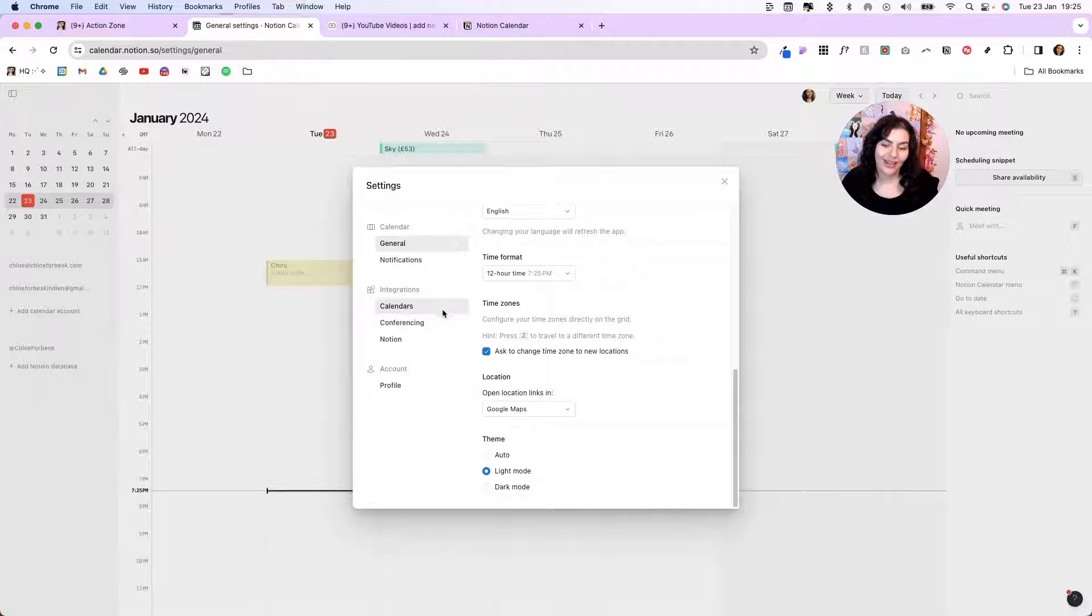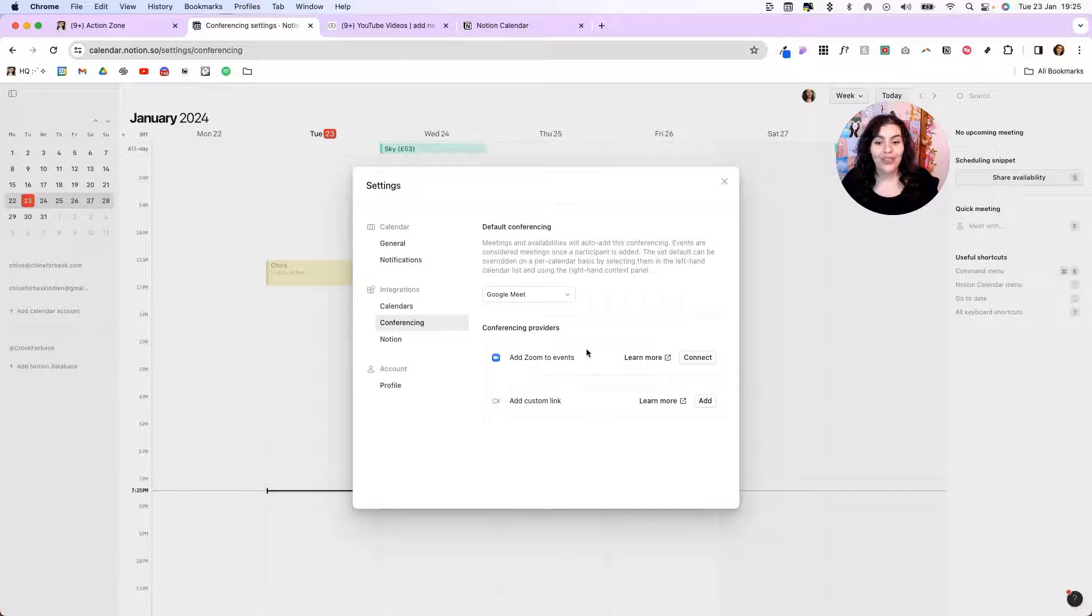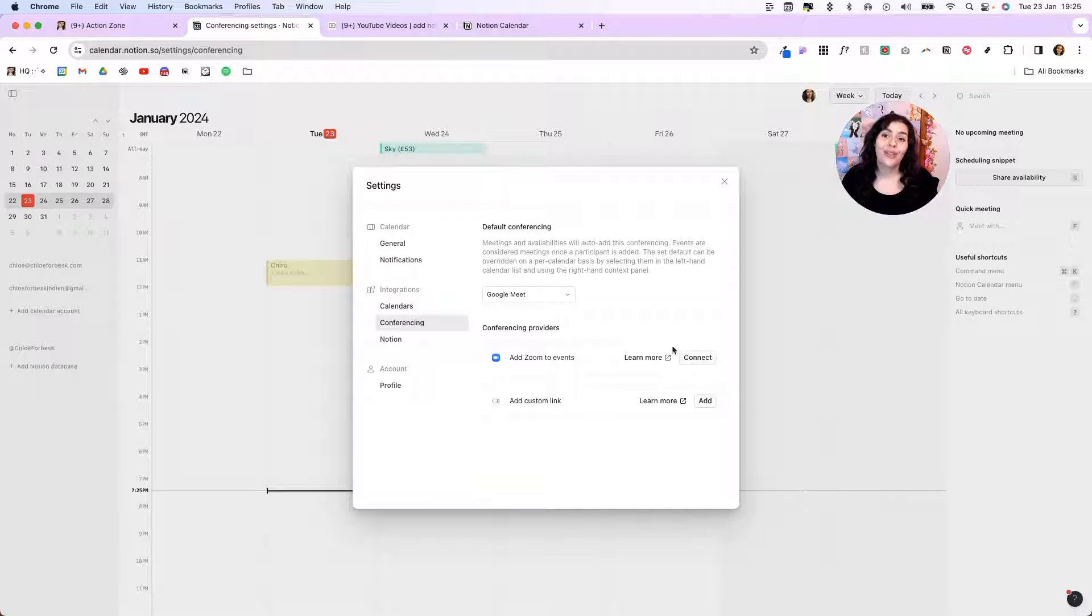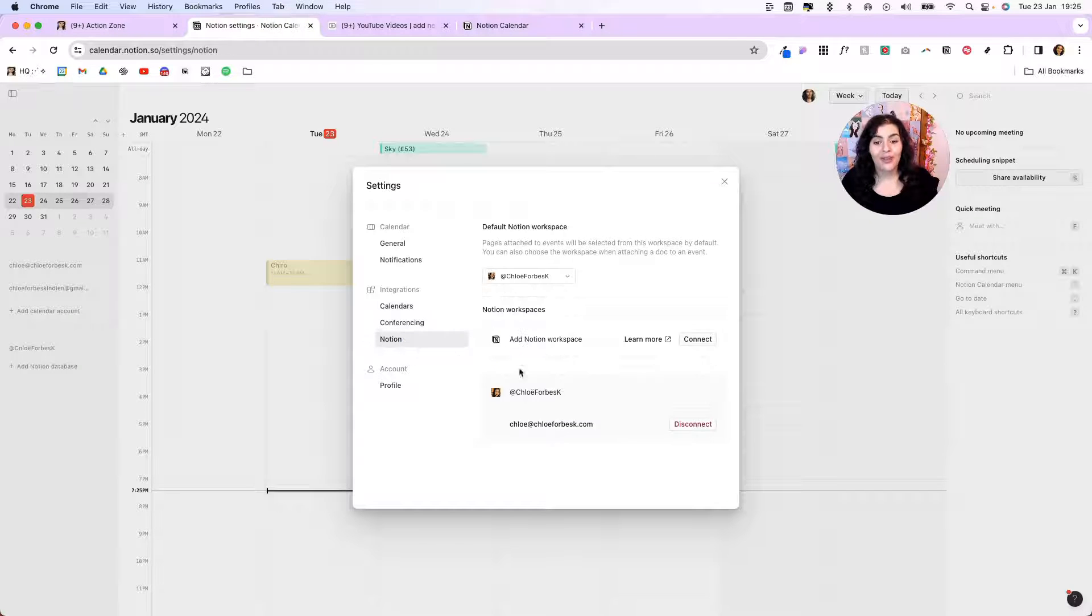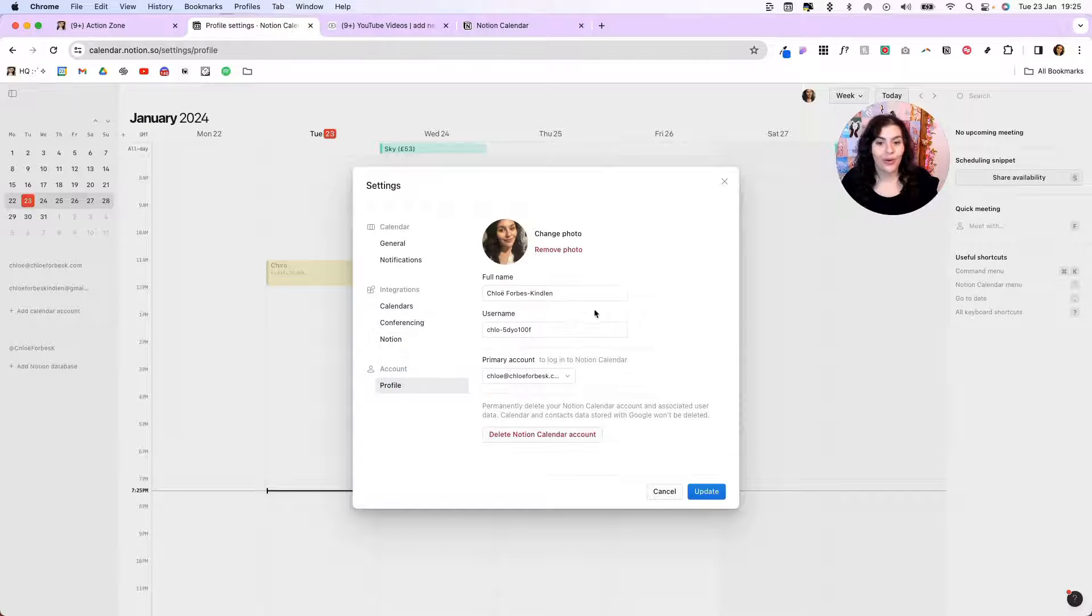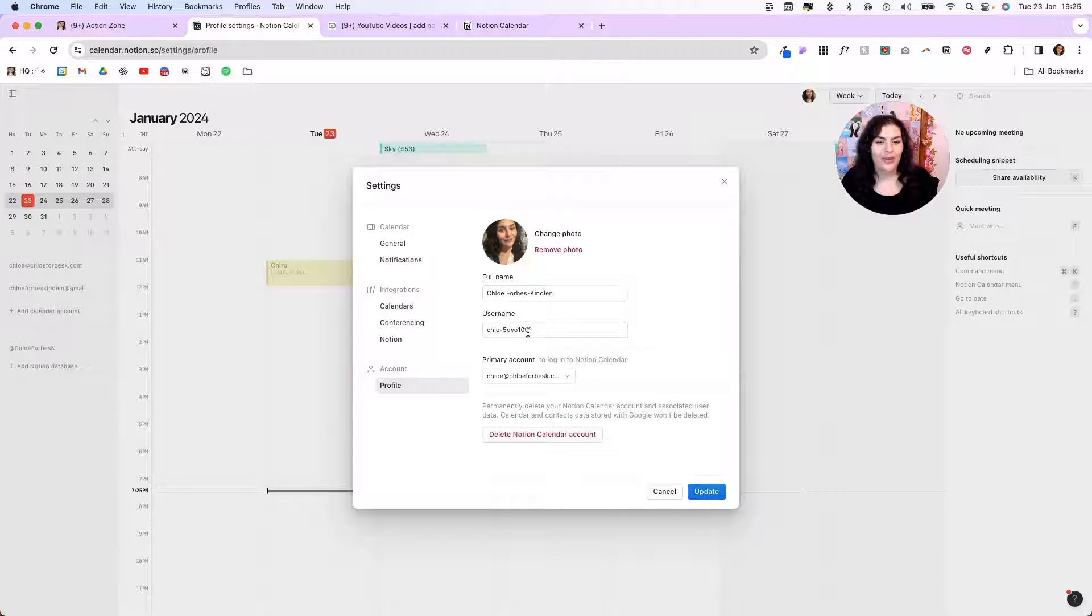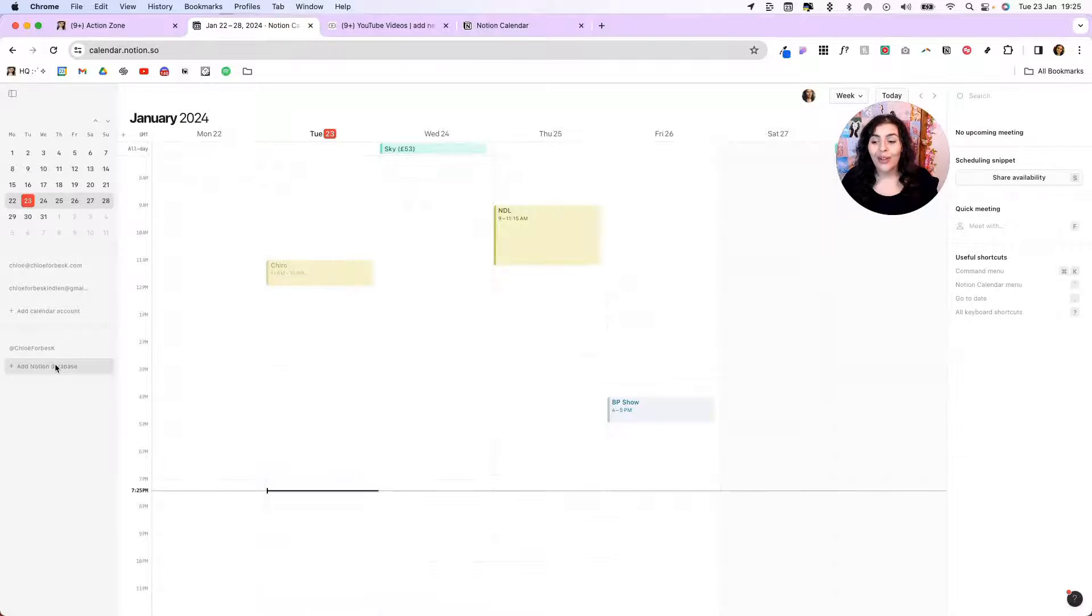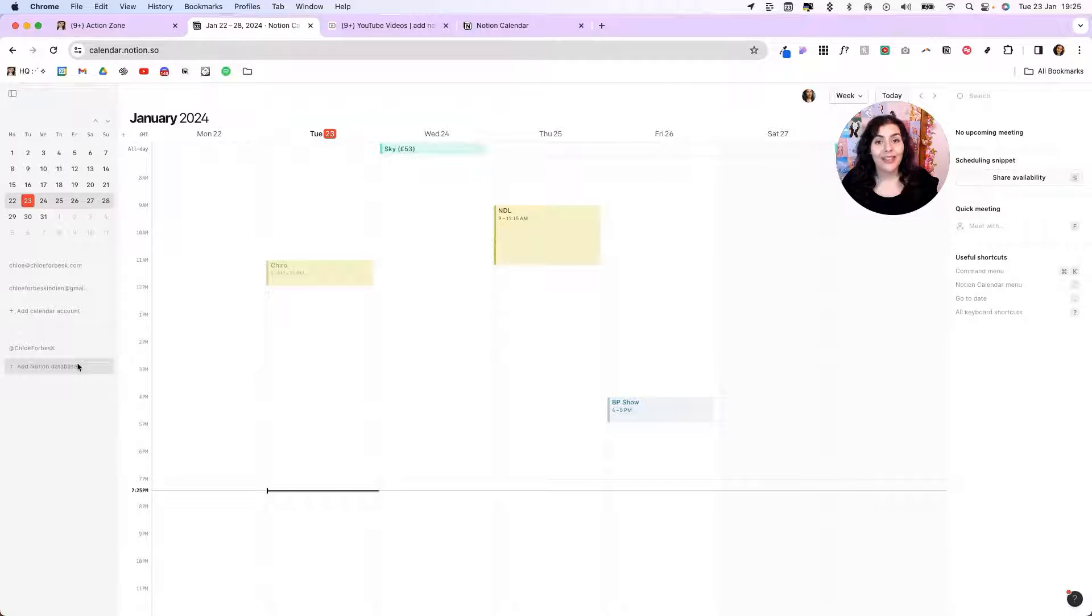You can also add your integrations to Google Calendar. You can set up conferences. So if you are using Zoom, you can connect that or an alternative. Notion, if you want to add other workspaces, you can do that. And you can also adjust your profile. Once that's configured, you can begin adding your Notion databases.